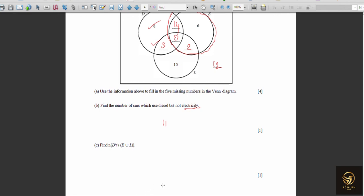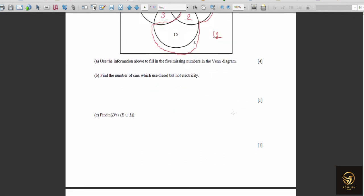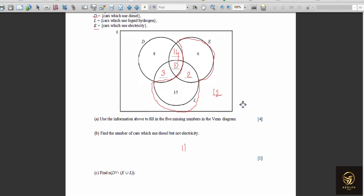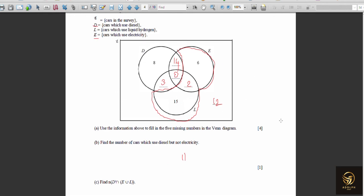Find n(D' ∩ (E ∪ L)). D' means except diesel. E ∪ L means in E or L. We want the pure parts of E and L without mixing with D. That region is: pure L (15) + L∩E only (2) + pure E region (6) = 23. We do not include the 12 outside all sets because the condition specifies E ∪ L.